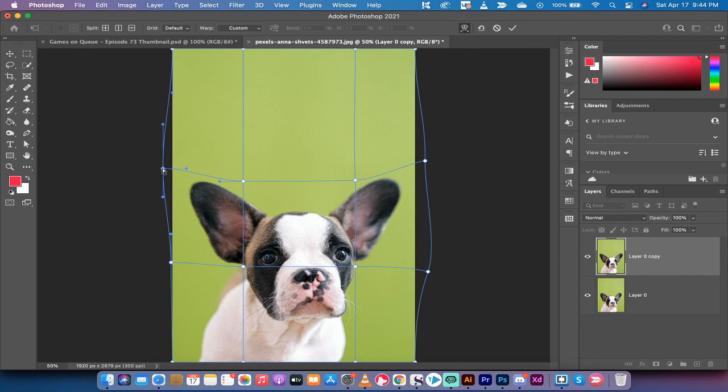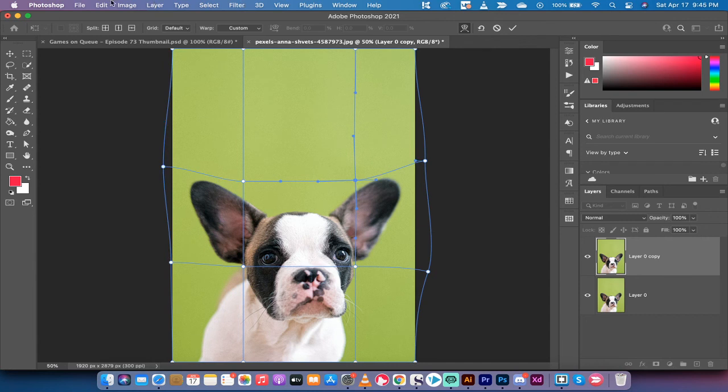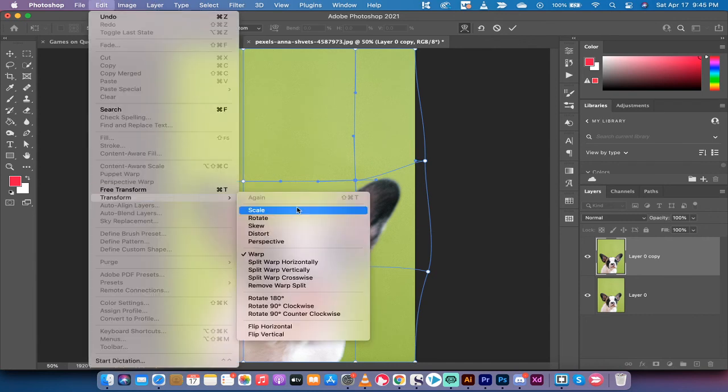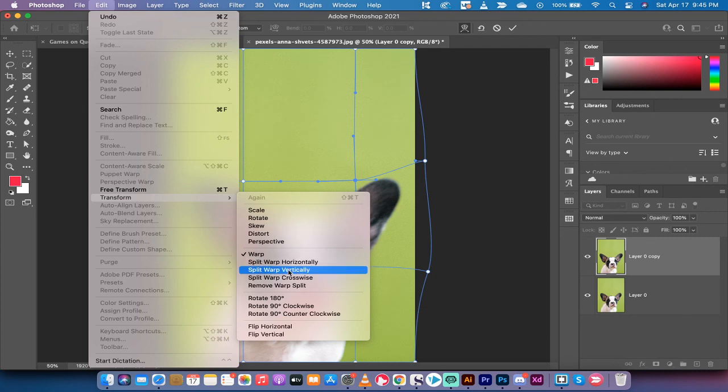And if you feel like you need even further, you want to make more split warps, you can always just go up here and go to Edit, Transform, Split Warp. And if you want another horizontal, a vertical, or a crosswise, let's do a crosswise just for the heck of it.